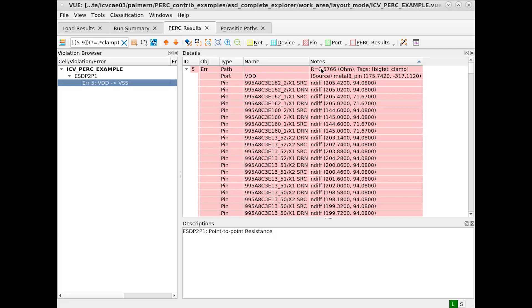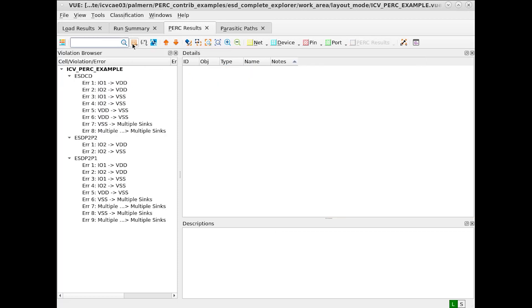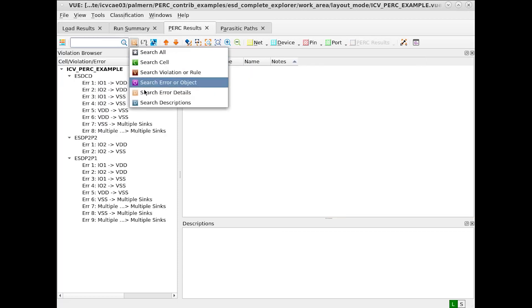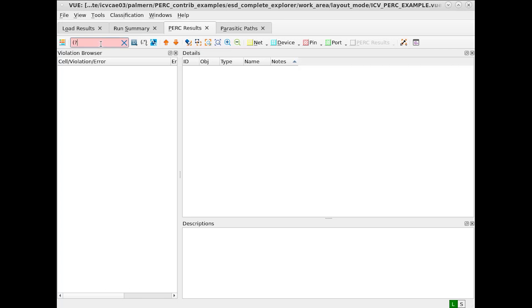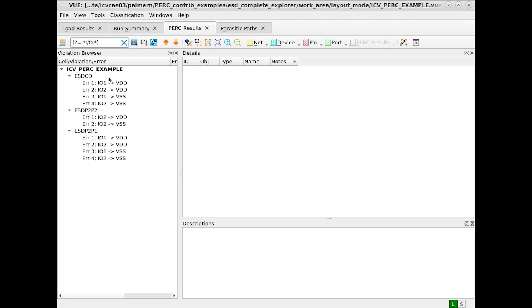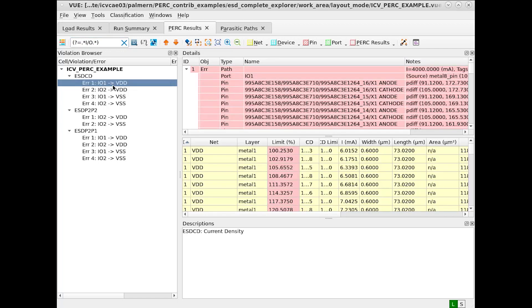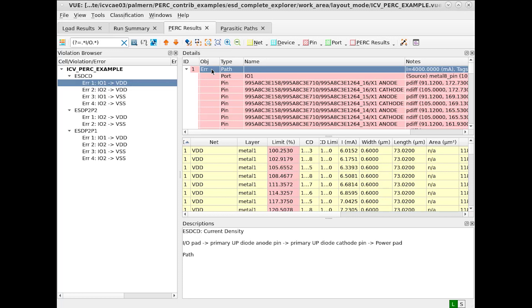Furthermore, we can do this when searching descriptions as well. In this case, let's find paths that have descriptions which match certain characteristics. For example, all of these match the IO characteristic in the description. Note the string IO.